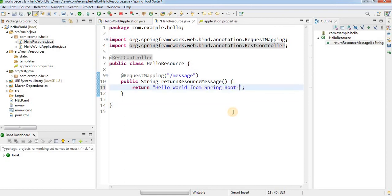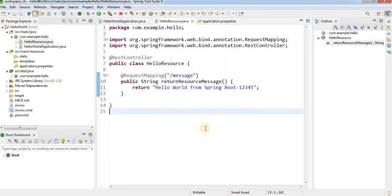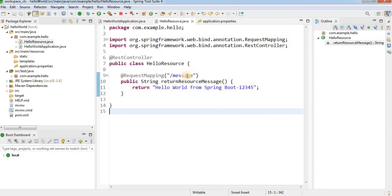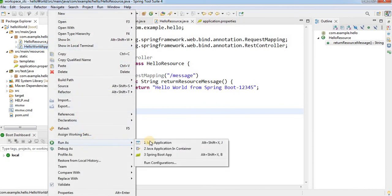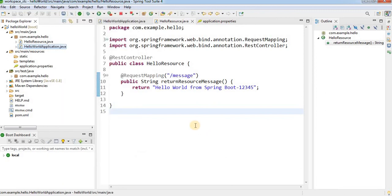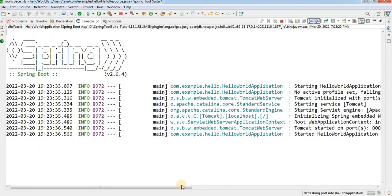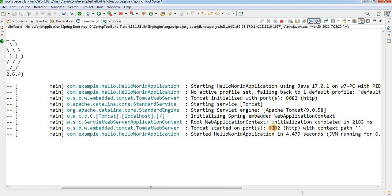I will change the message to 'Hello World from Spring Boot 12345'. I will clean the project again, then refresh the browser. Nothing changed yet because I need to restart the server to apply the changes made in the controller class. Stop the server, then run the application again as a Spring Boot application. Check the console — the application started successfully on port 8082.